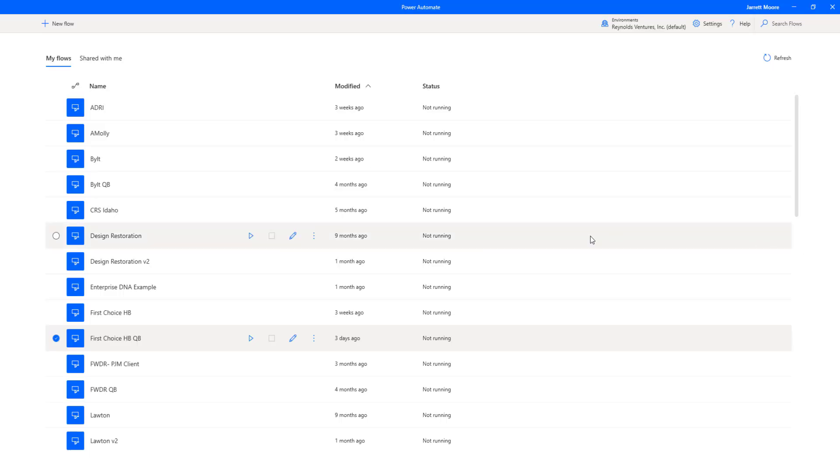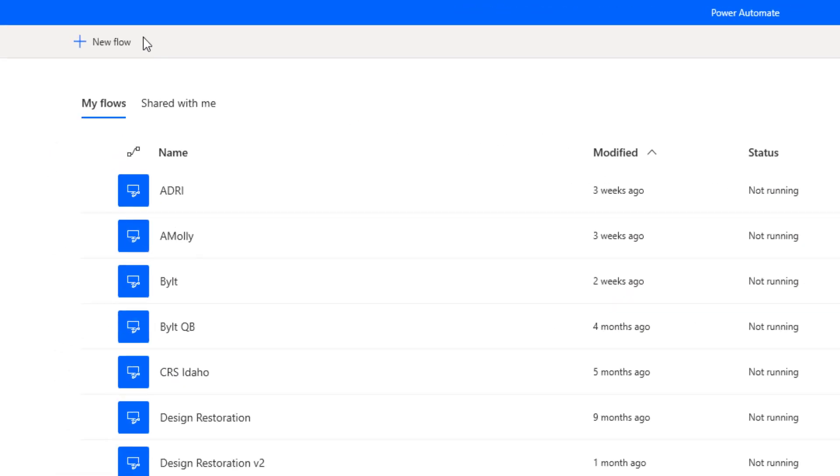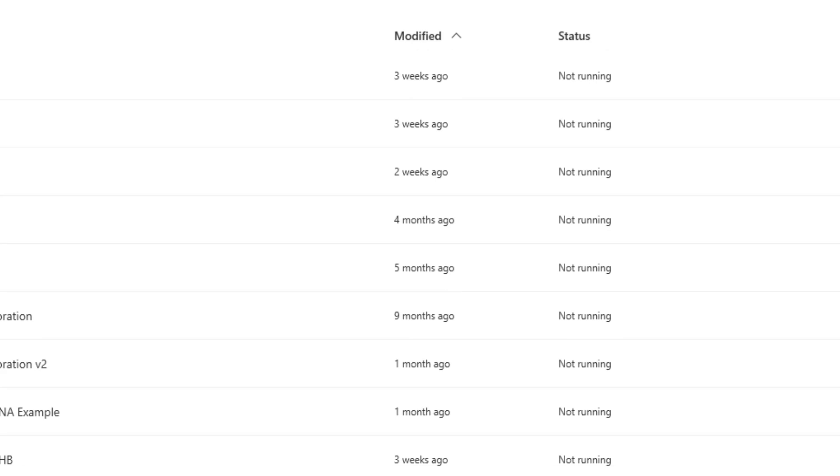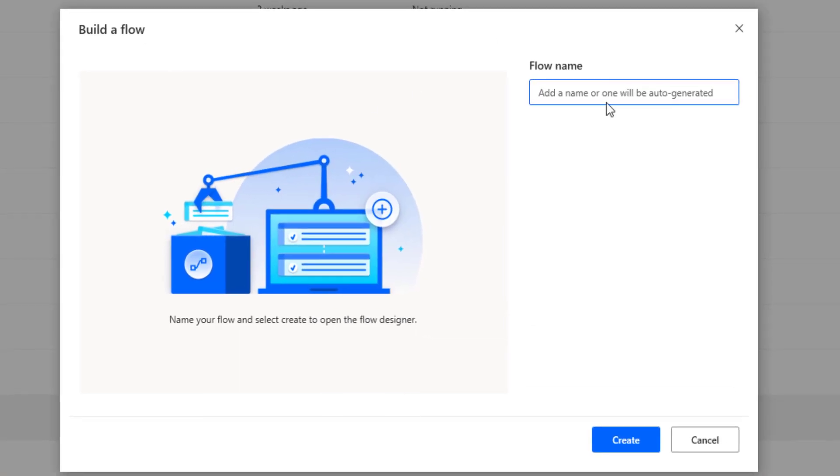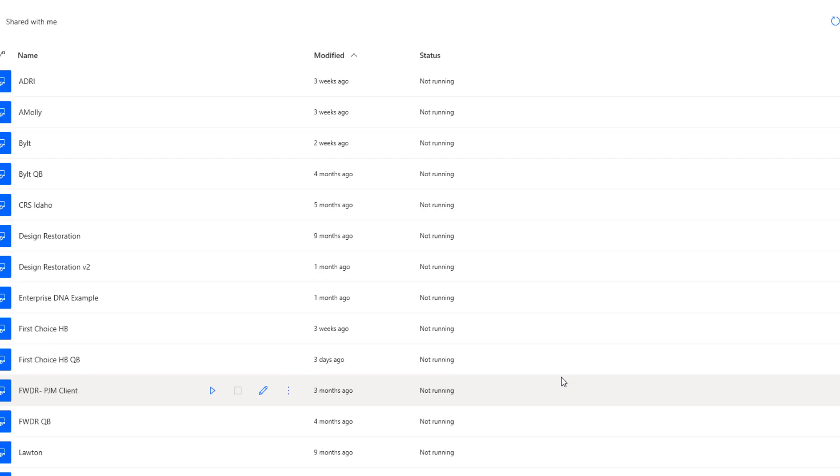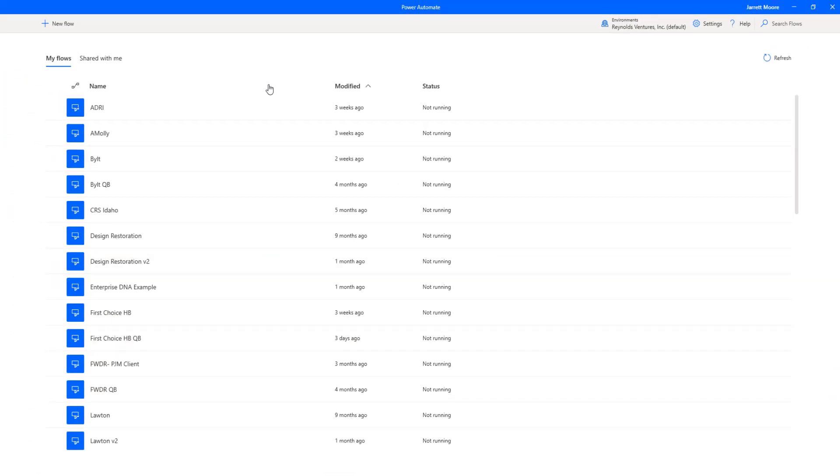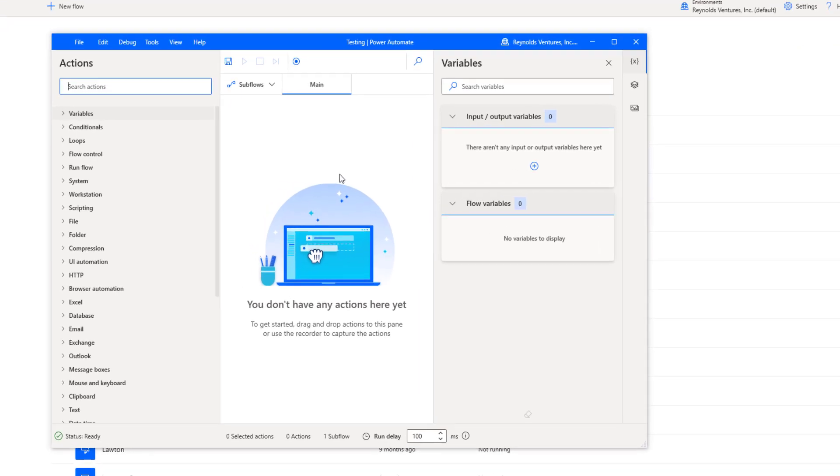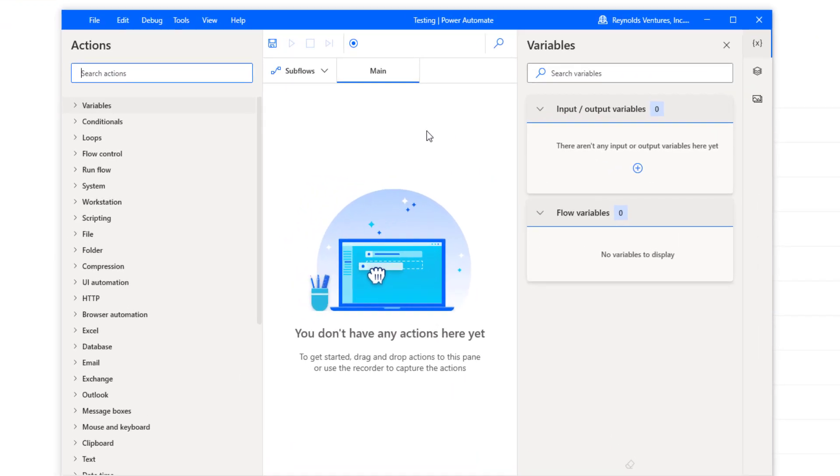This is the home screen for Power Automate Desktop. In order to go over this function, we're going to need to create a new flow. So I'll go up here and create a new flow, and we'll call this one testing just for purposes of today's video.